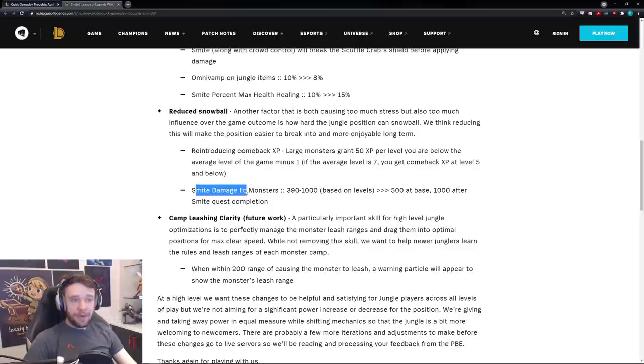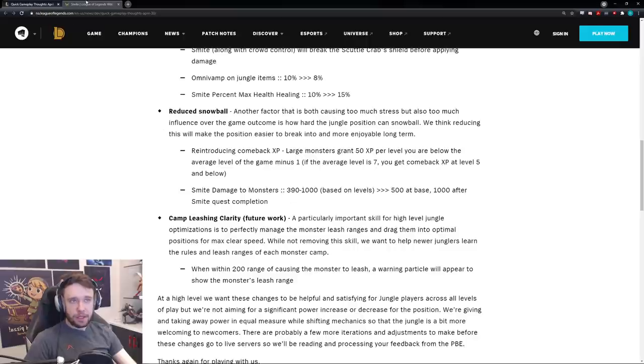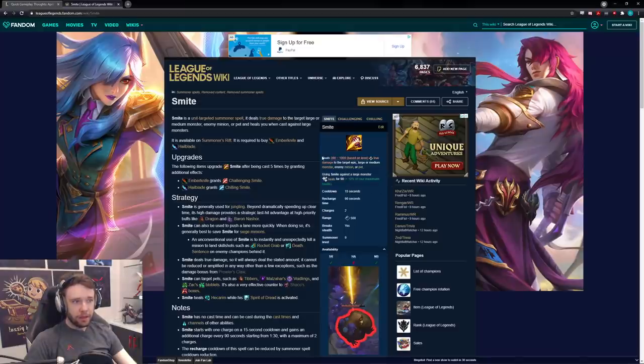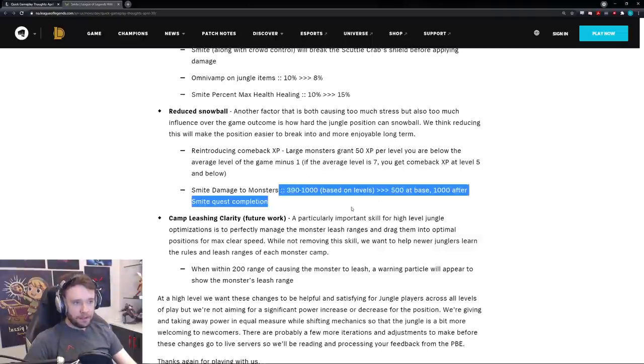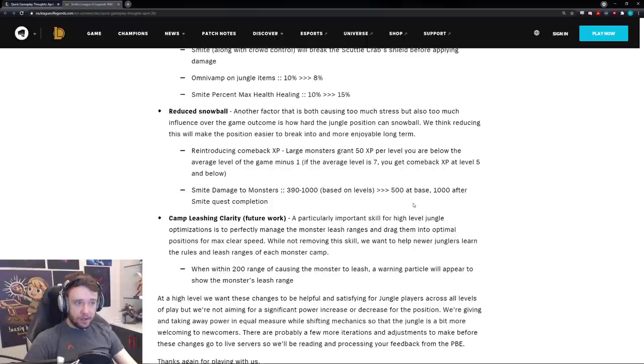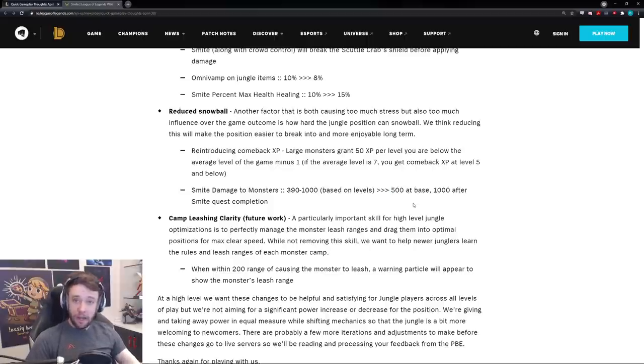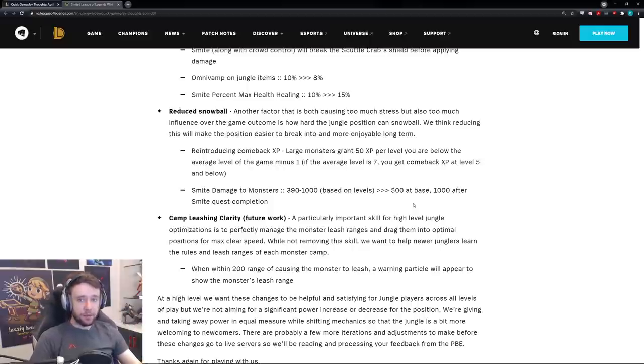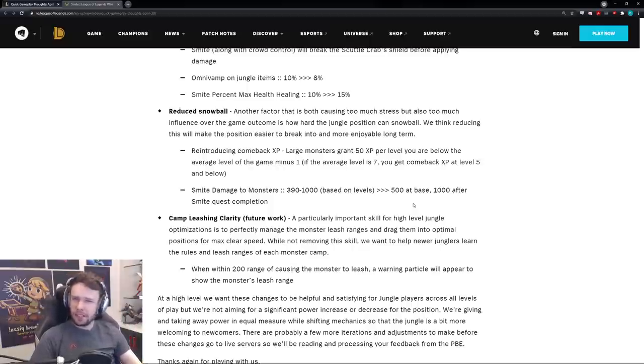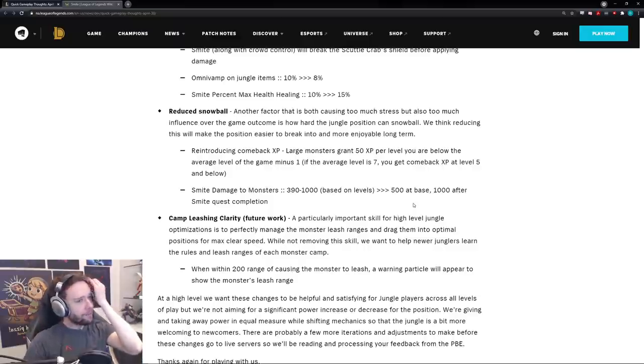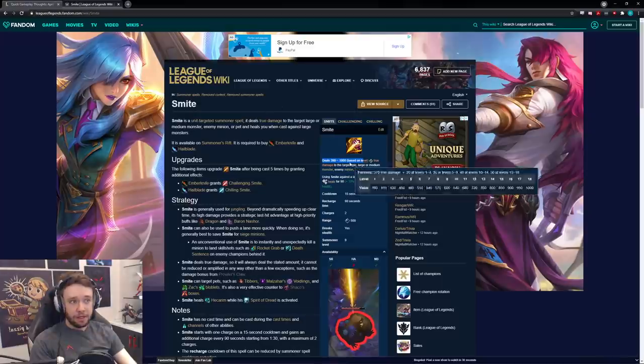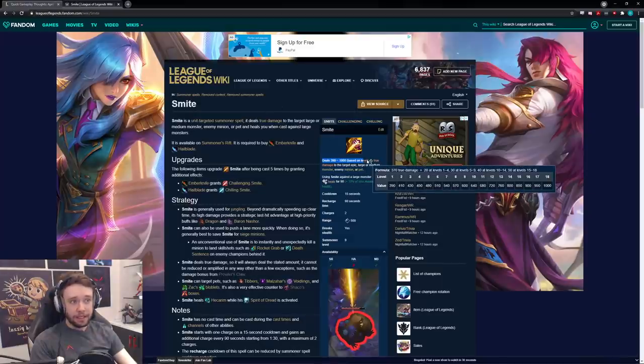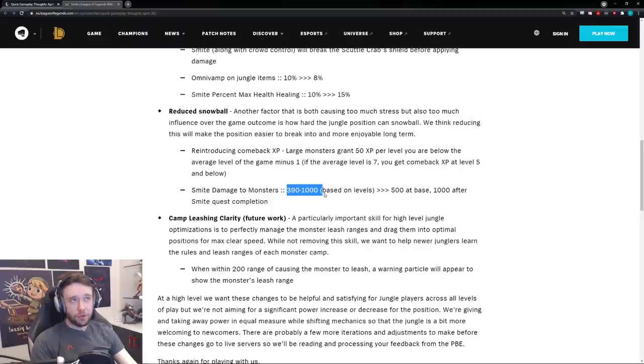Smite damage to monsters, they're pretty much also changing the way smites damage works. So at the very moment it's 390 to 1000, you can see here on the wiki I brought up just in case, 390 to 1000 based on level, right, so this is obviously accurate. Now it's becoming 500 at base, so I'm assuming you literally just start with 500 smite damage level one. And the second you upgrade the smite quest completion, which is like I think it's smite five or six times something like that, it goes straight to a thousand I guess.